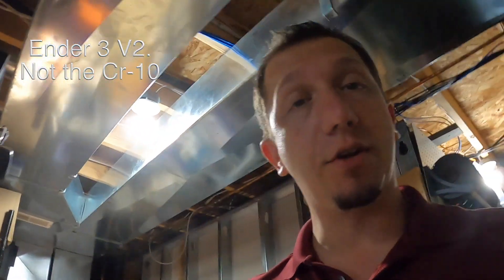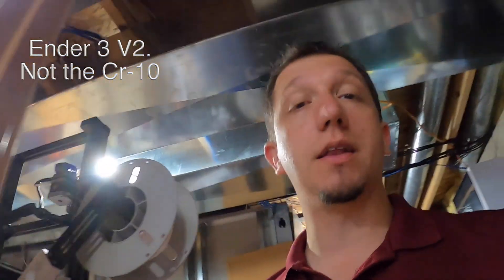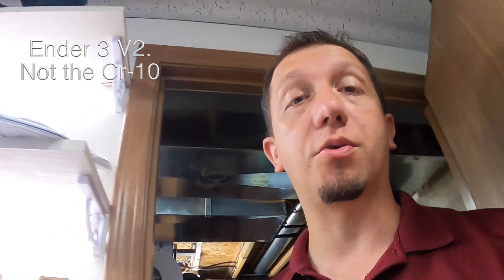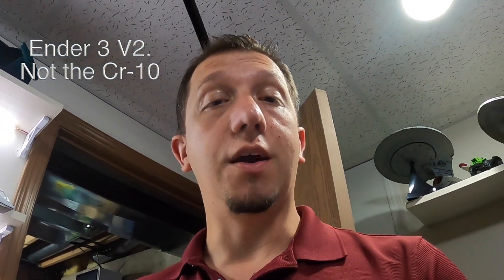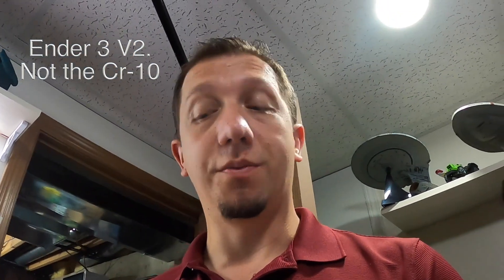I hope you guys enjoyed this video. If you did, hit that like button, hit that subscribe button, and we will see you in the next video. Thanks!